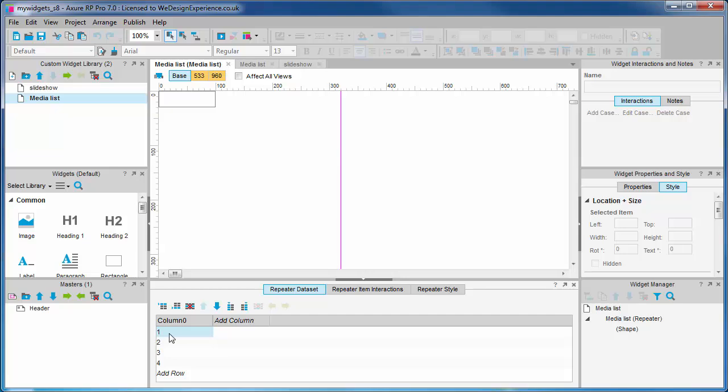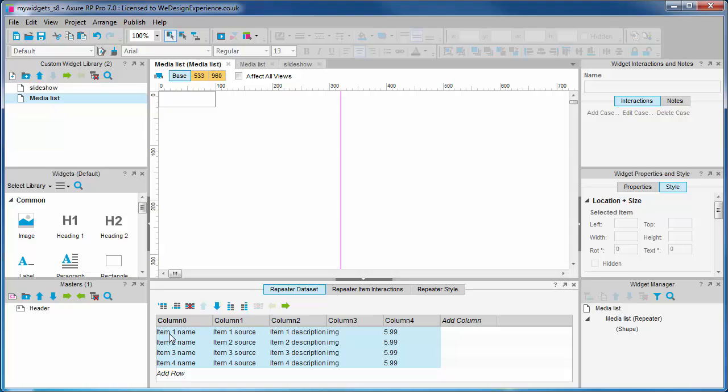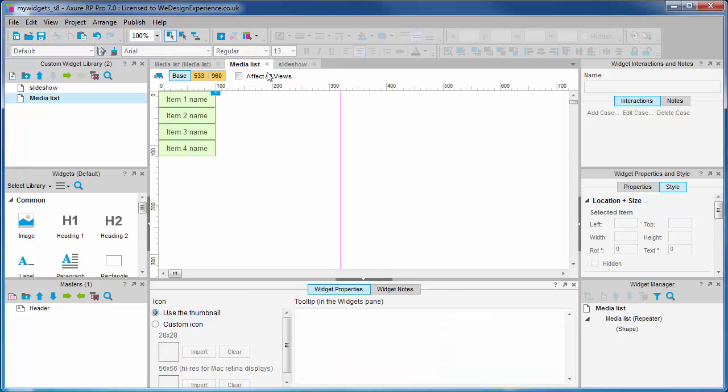It pastes our data in for us. A really handy tip, that one. I'm informed it also works for table widgets too. Thanks Svetlin for your help on this project.